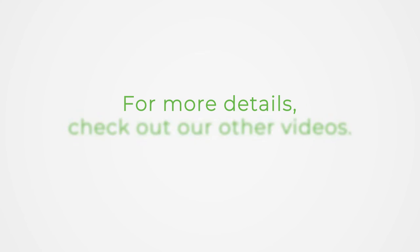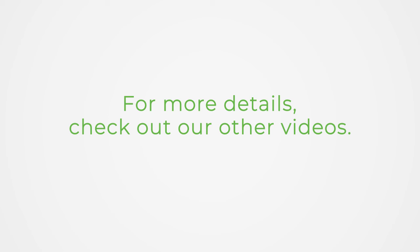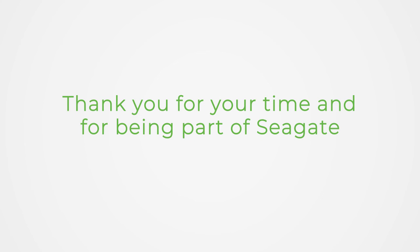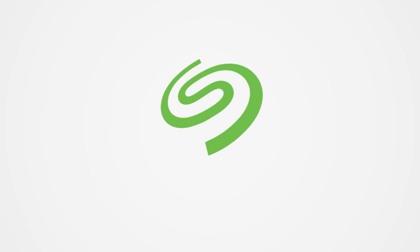For more details, check out our other videos. Thank you for your time and for being part of Seagate.